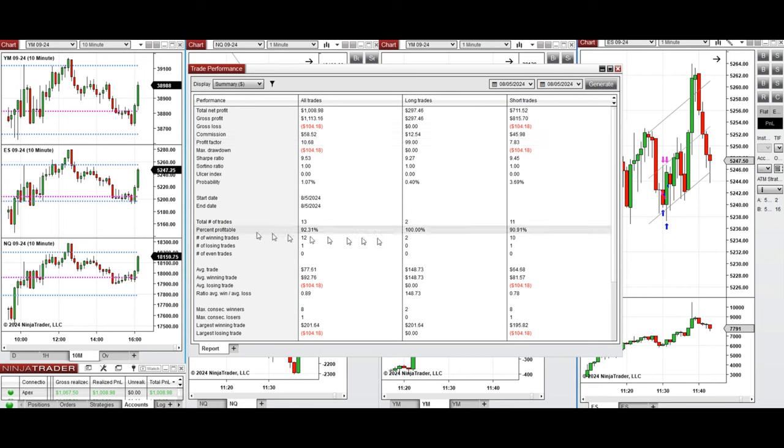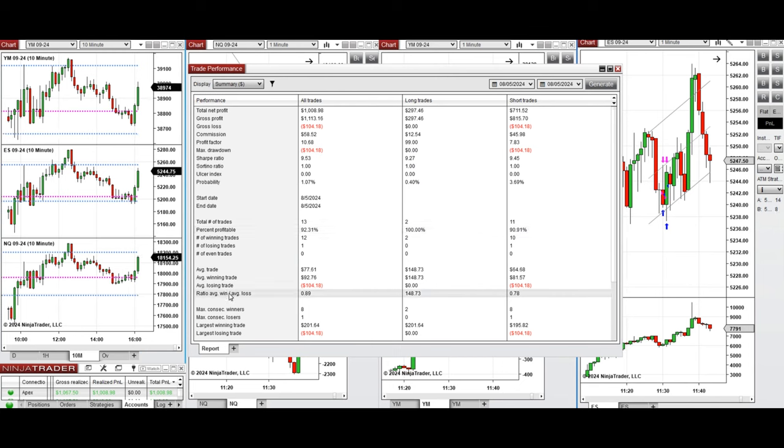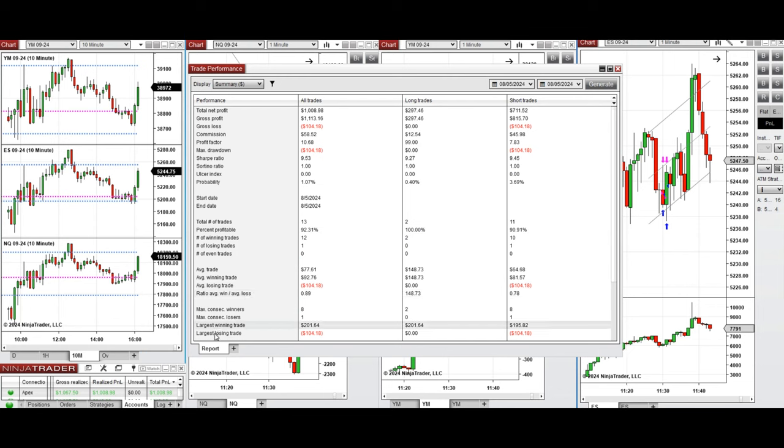100% from the long positions and 90% from all 11 sell short positions taken. The average win-to-loss ratio was about 0.9. The largest winning trade was $201 and the largest losing trade was $104.